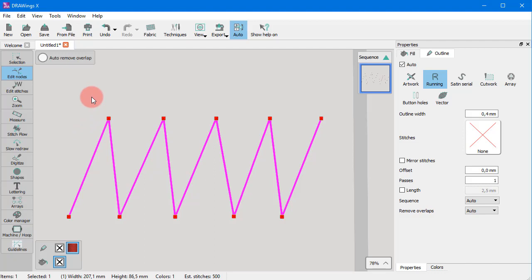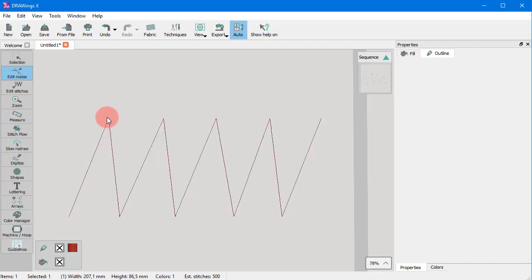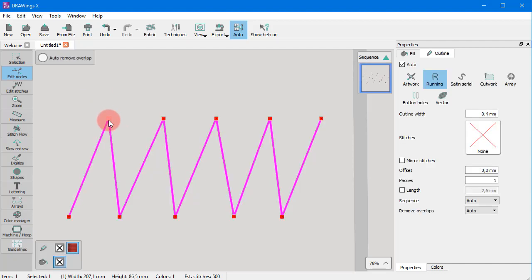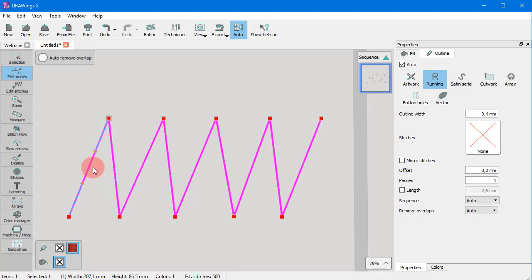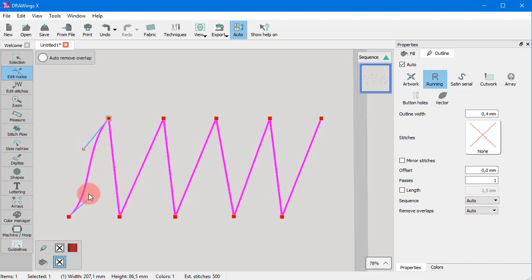Select the node that is before the line you want to convert into a curve and choose the to curve option. The line next to the node now becomes a curve and the tangent arrows appear, allowing you to edit it as you please. Click and drag to create the curvature you desire.